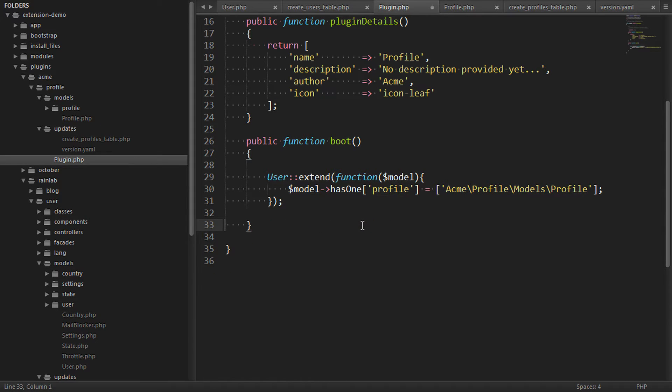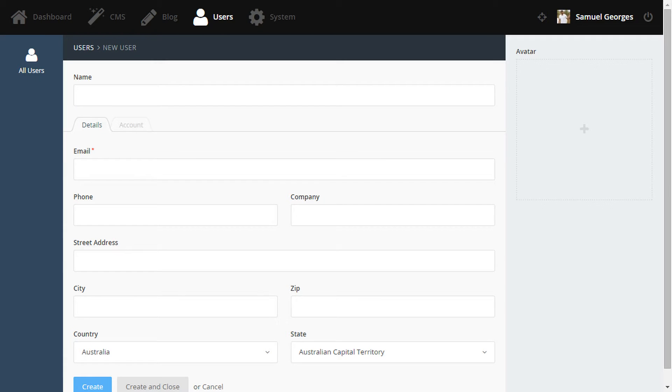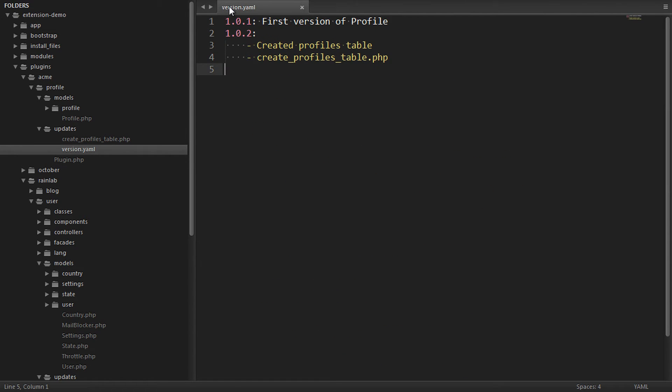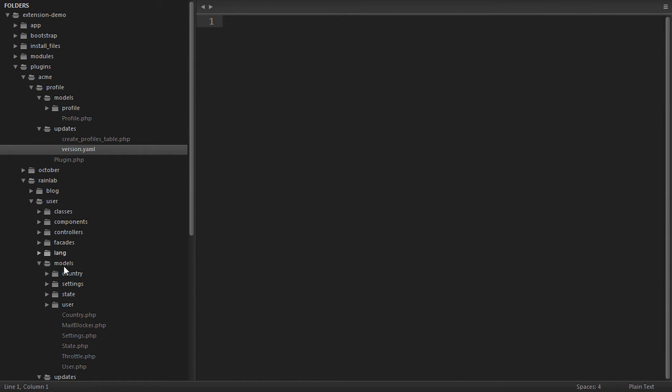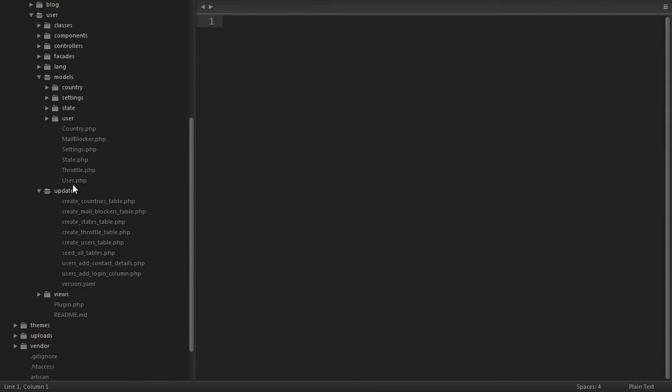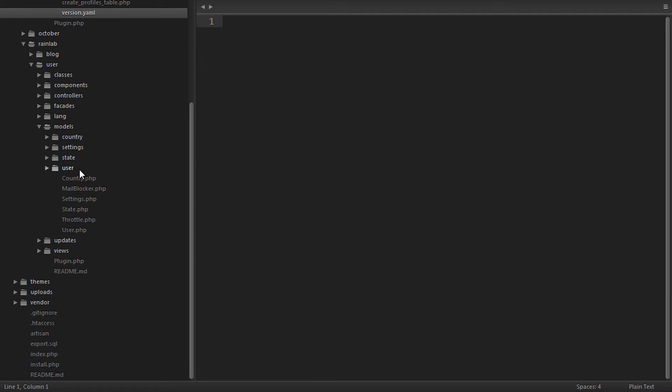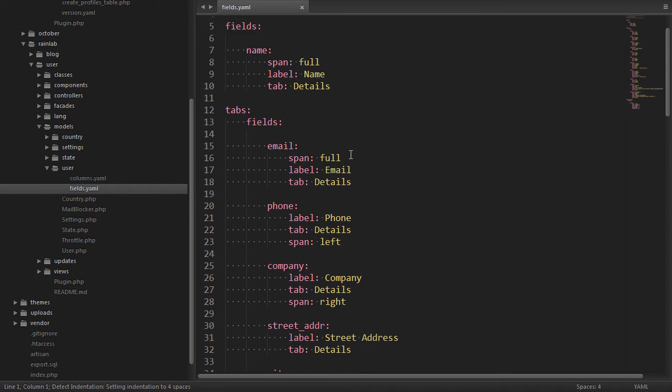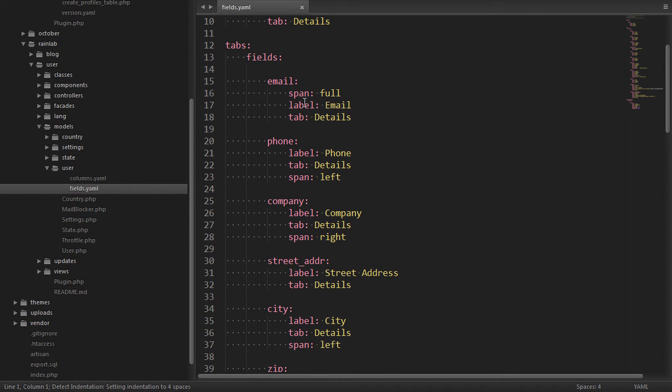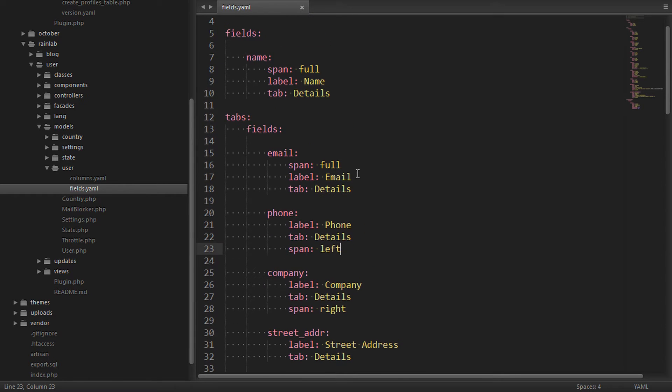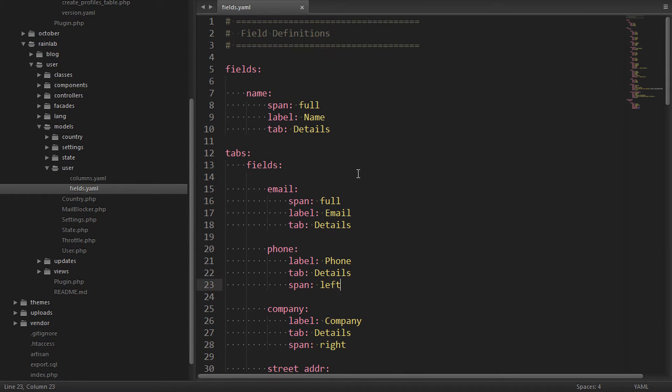So now that our model is all sorted the next thing we probably want to do is add the new fields to the backend form in the user update section. The story here is very much the same. If we have a look at our user model again and looking at the form fields ideally we want to add the fields here but we can't do that because it's out of bounds.